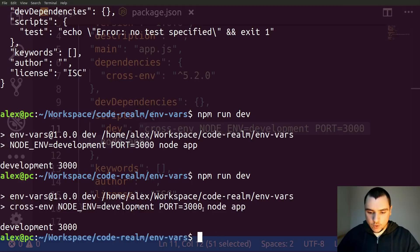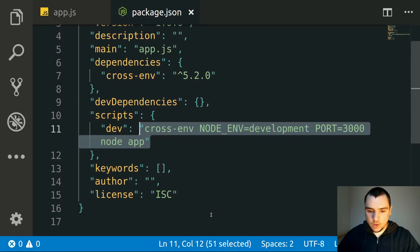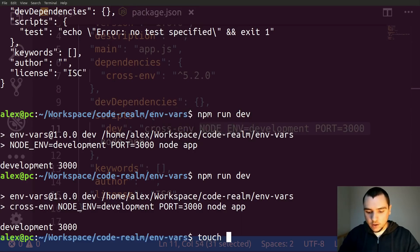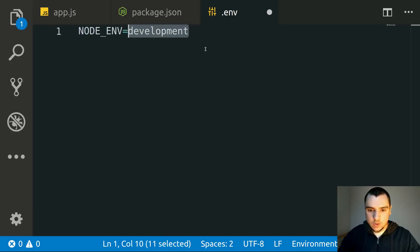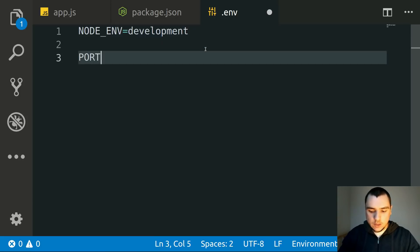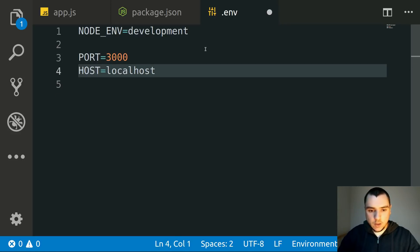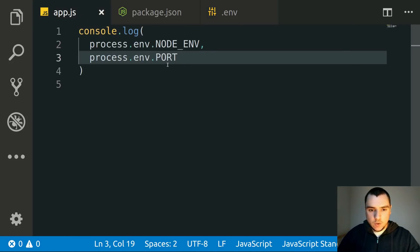What if you have more than two variables and need to hide those values? For example, you might have different values for development versus production environments. In most cases it's useful to leverage a .env file. I'm going to create a file called .env and add a few variables: node_environment=development, port=3000, and host=localhost. You don't have to separate them by new lines, but it helps with readability. We then need to find a way to pass those variables to app.js.